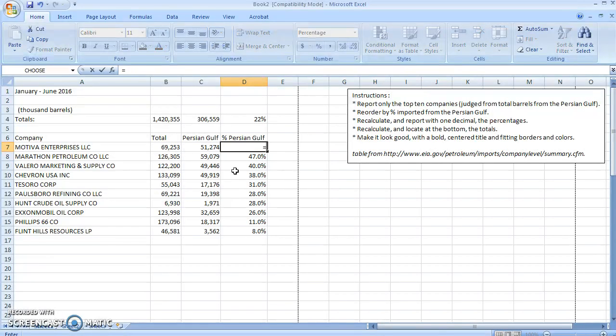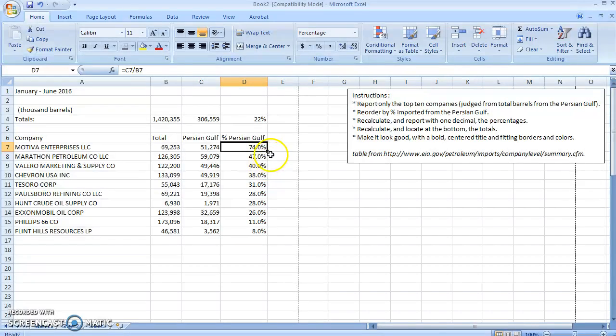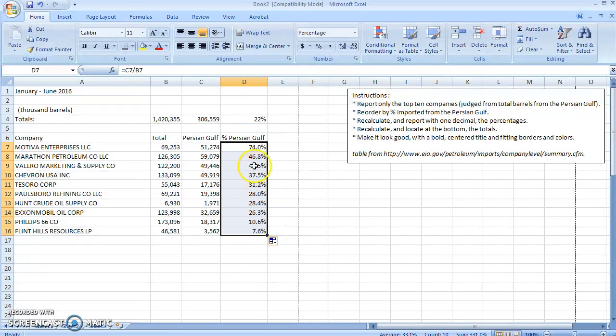So that equals the Persian Gulf divided by the total. That's 74.0 again, but that's just a happy coincidence, an interesting coincidence.